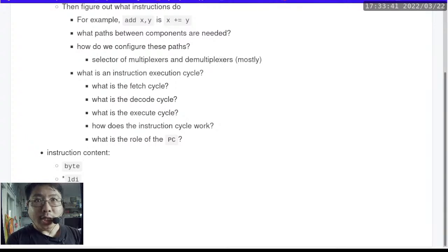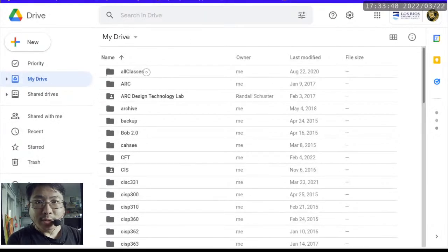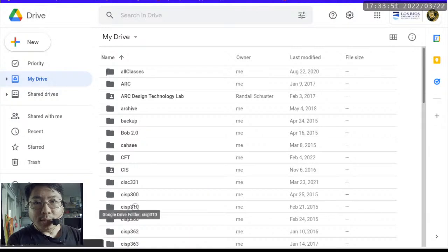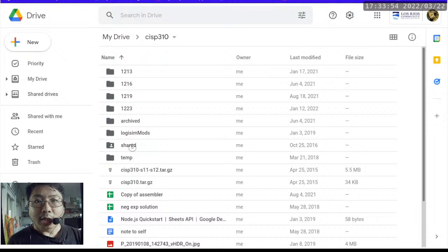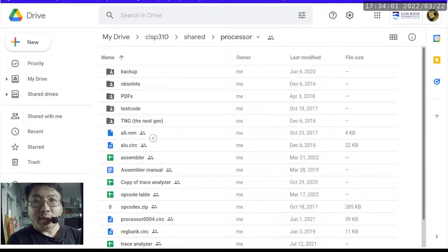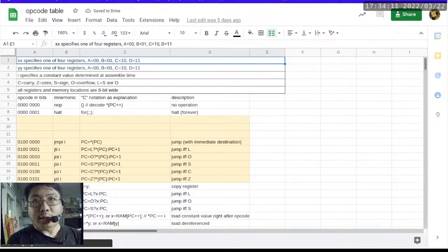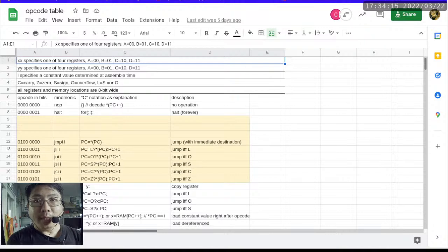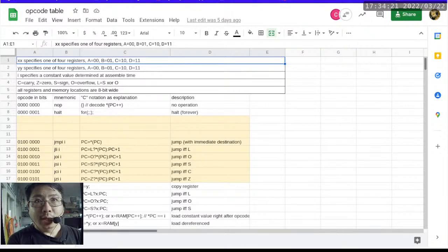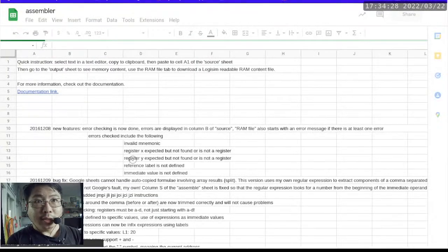With all of that said, let me get into my drive because we need to refer to a few documents. All of these are in the shared folder, which means you guys can go into those same documents along with me. The first one is the opcode table, which is really just a document that explains what instructions are available and what they do. The other important one is the assembler — that's the tool that will convert from mnemonics into the opcode bytes that we load into RAM.